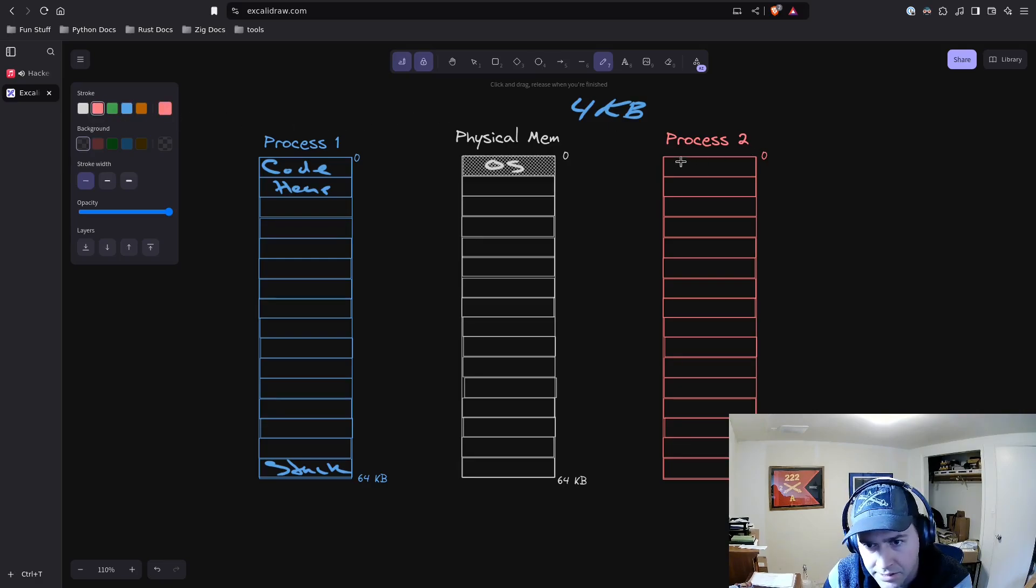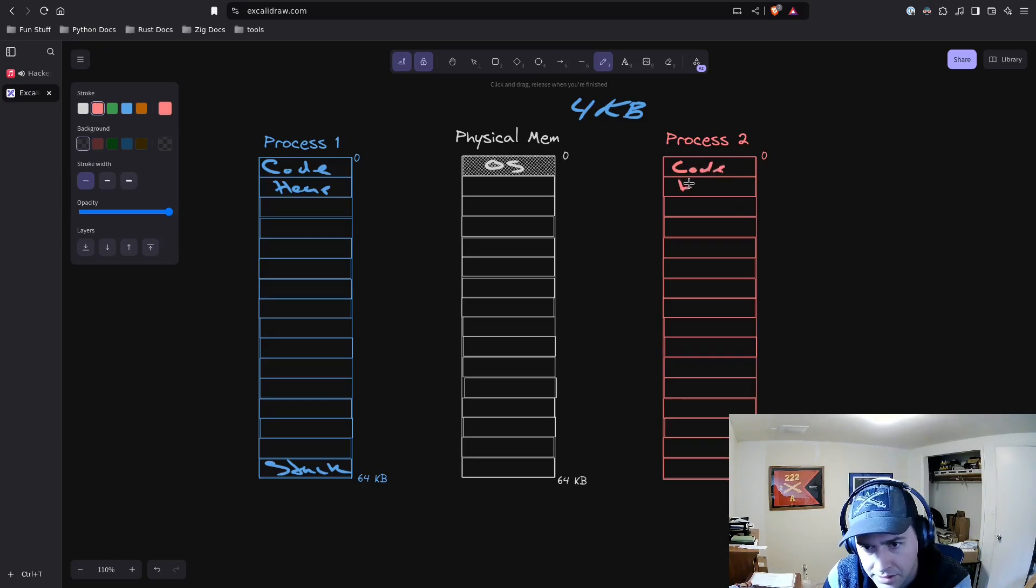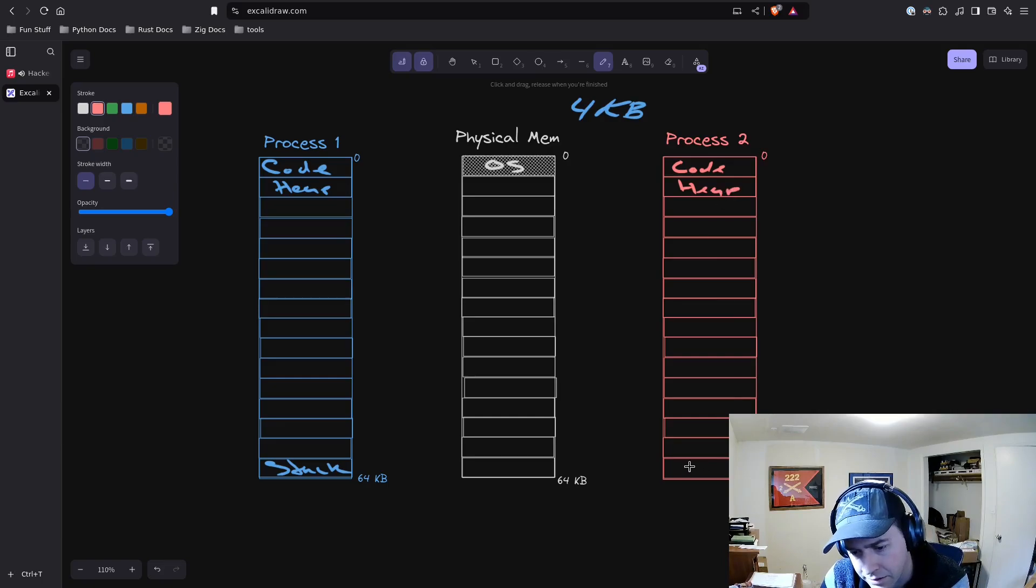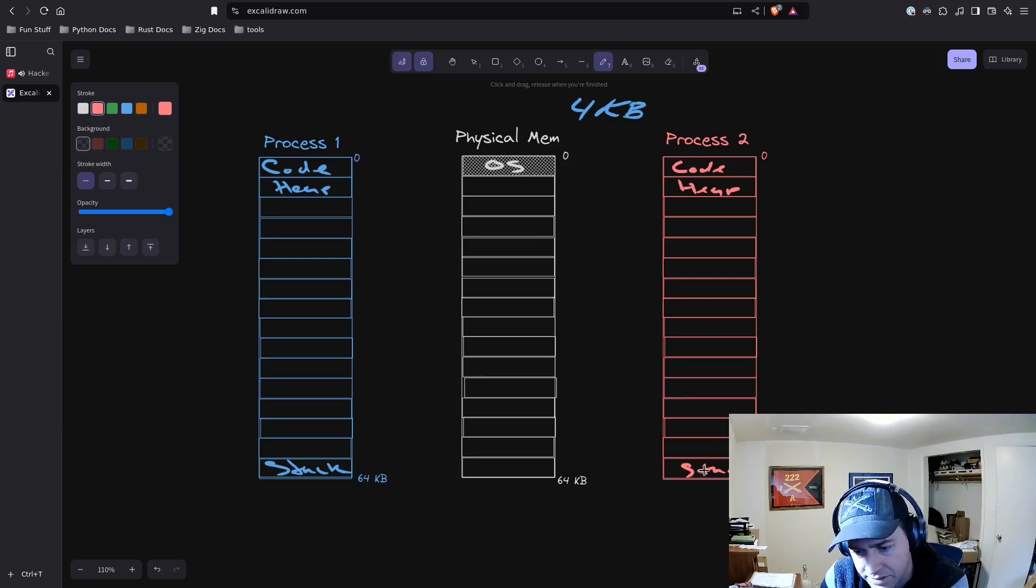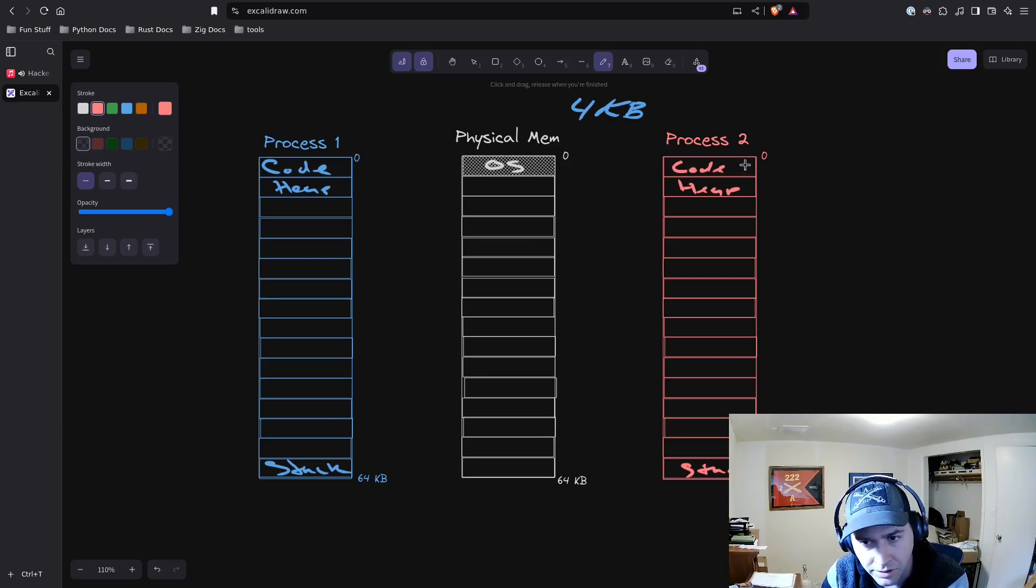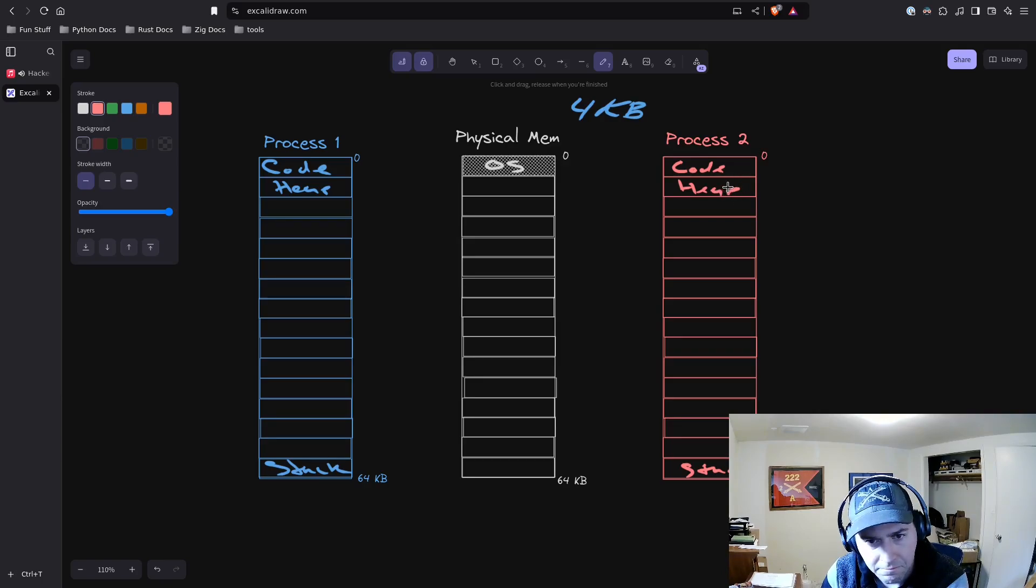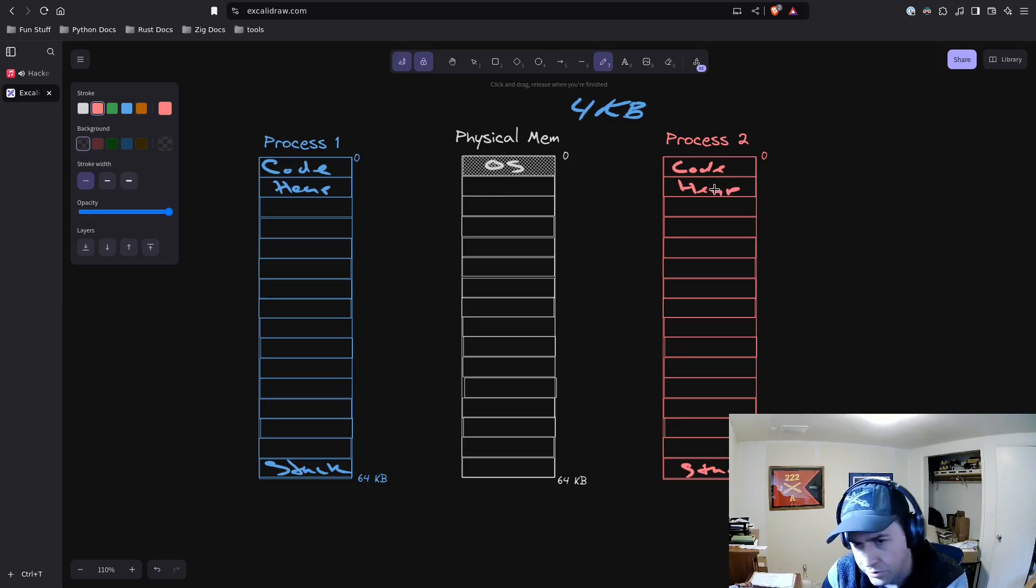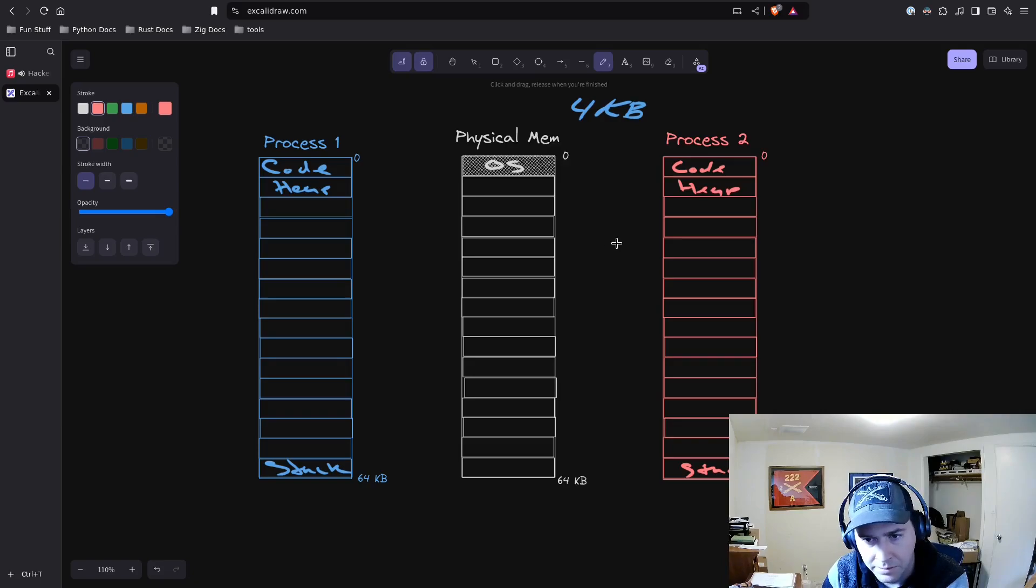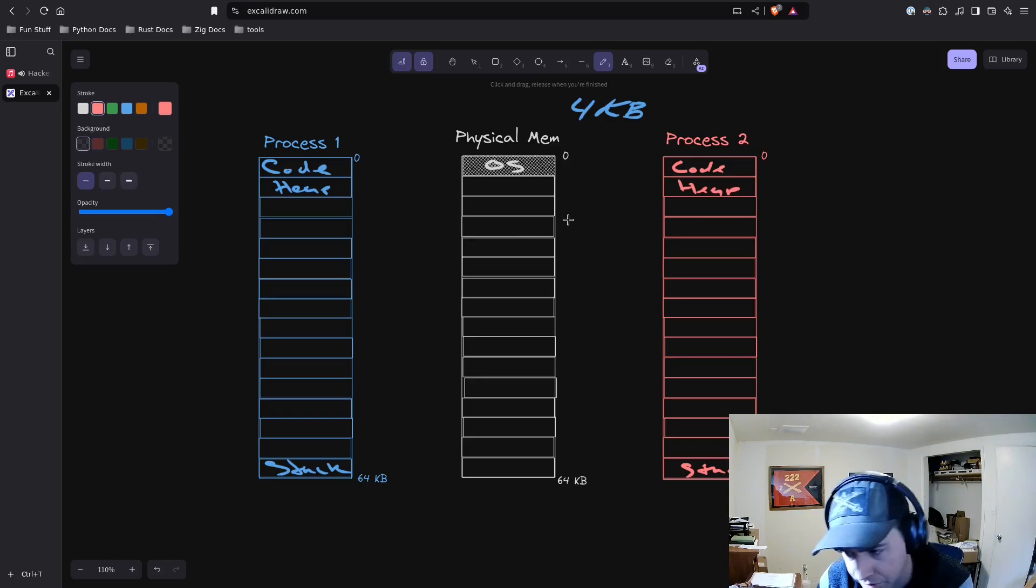If you had a second process, it would also want to put its code here and its heap here and its stack down here. That's because, particularly when you have code and the stack, the functions might want to work with different bits of memory referencing places in memory.